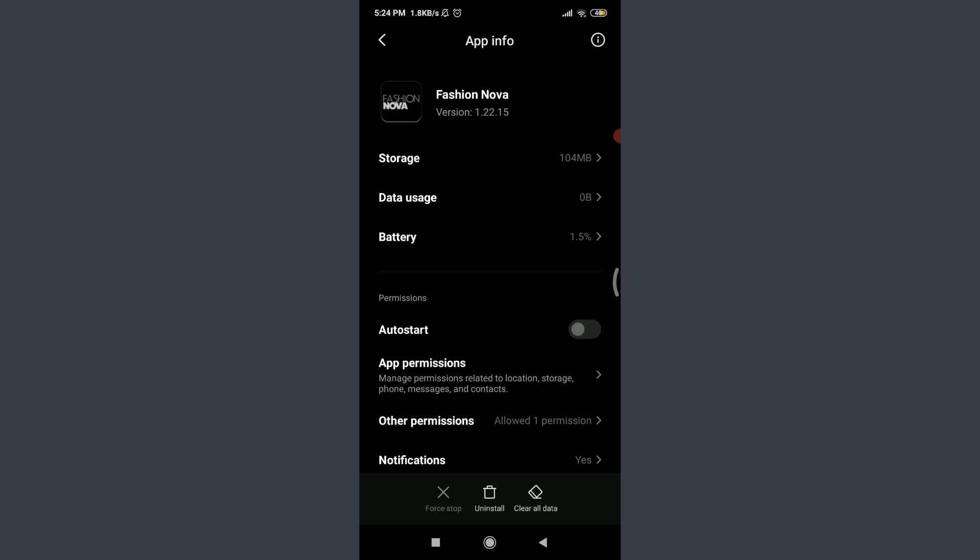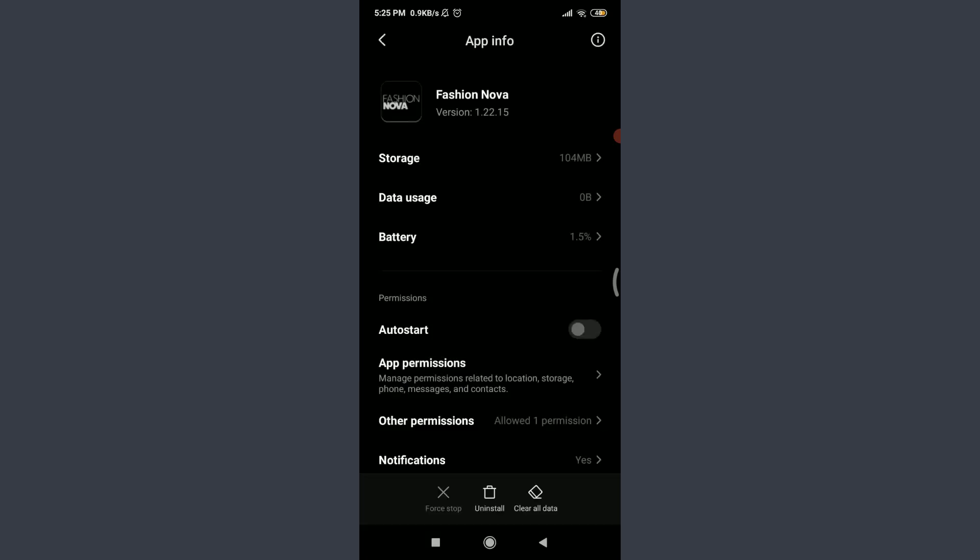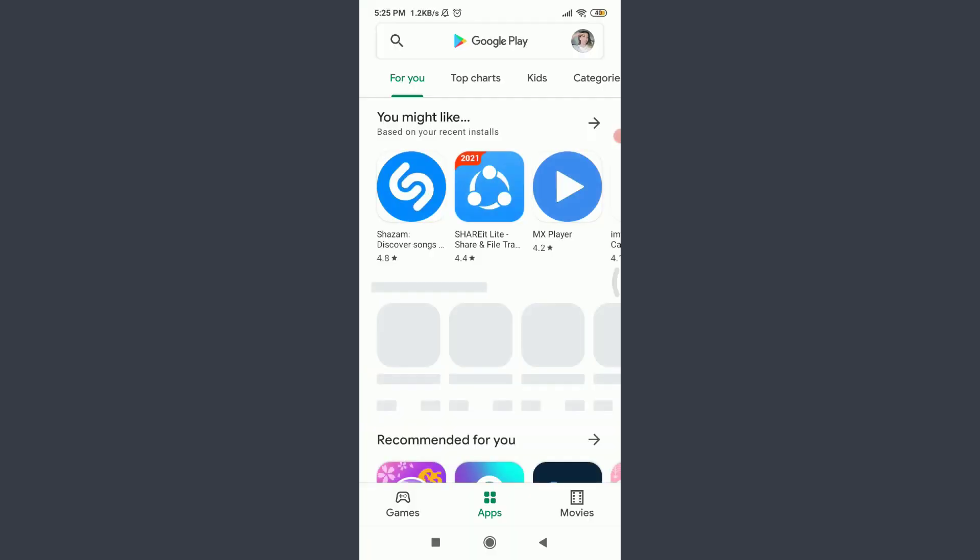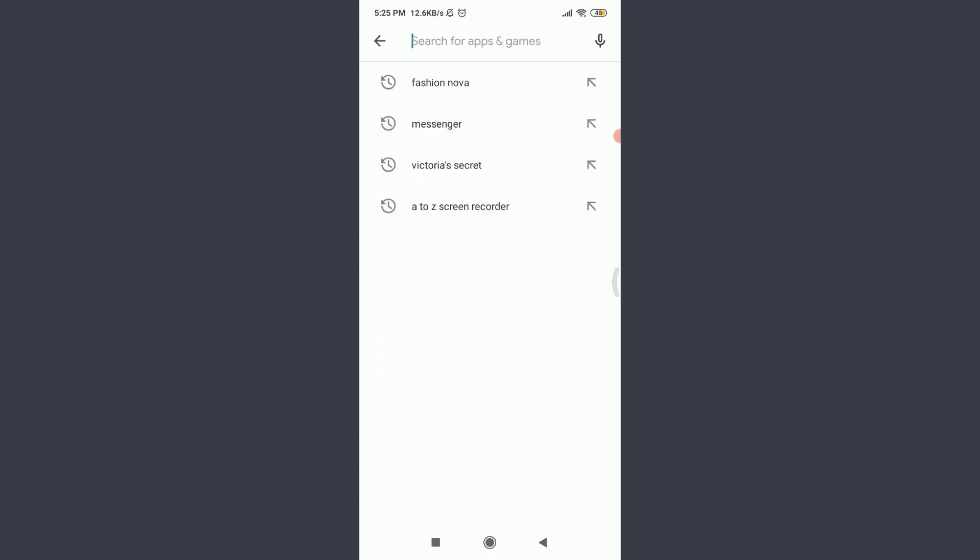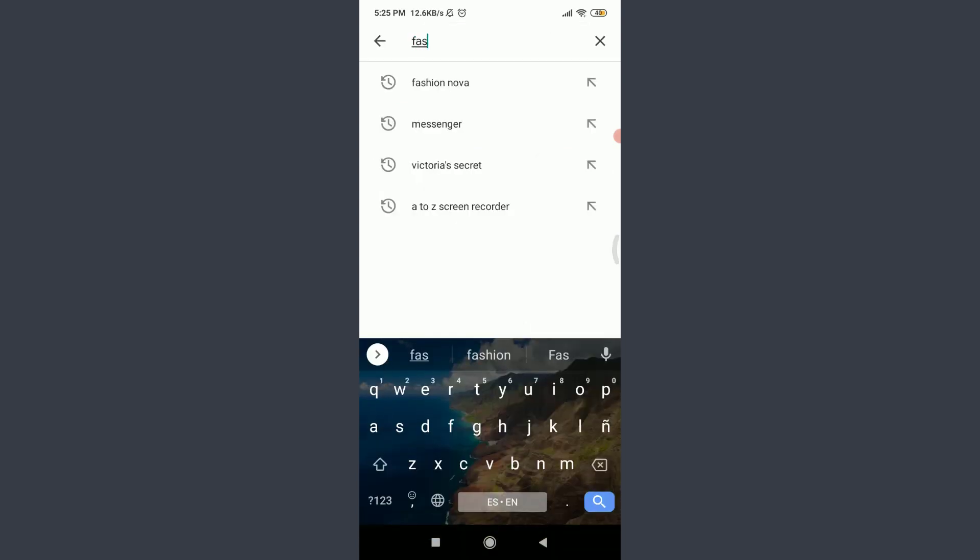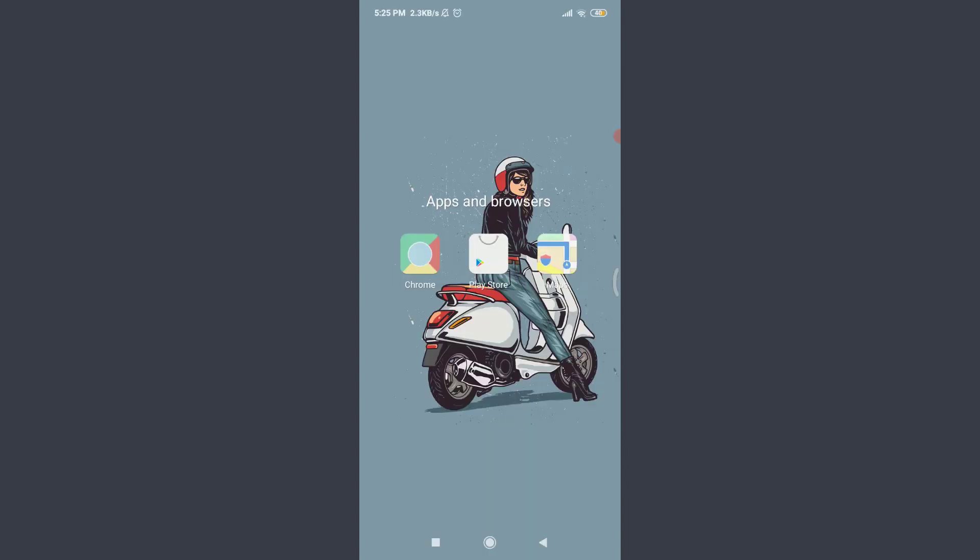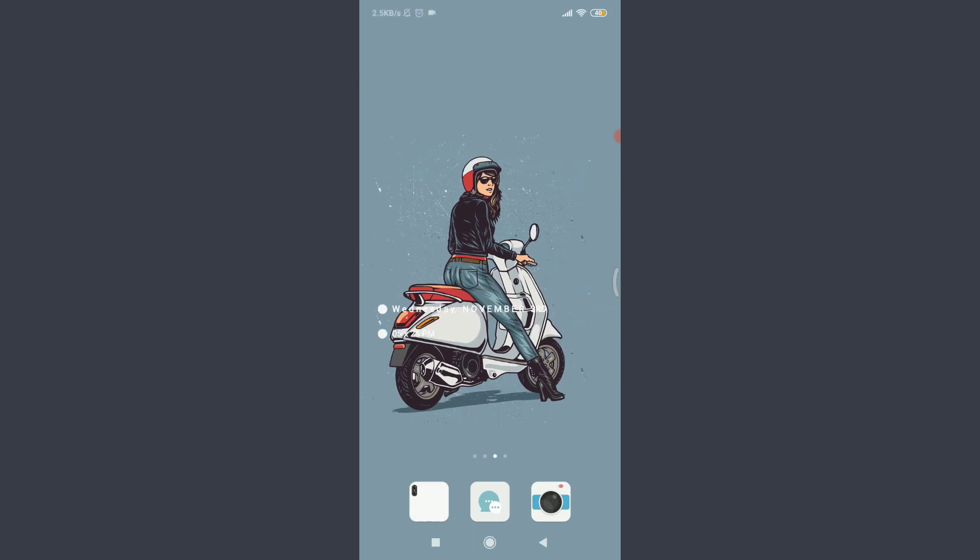The fifth one is to uninstall this app. Tap on uninstall on the bottom center. You can see that uninstalling will remove all app data. Tap on okay and you have successfully removed this. Now you can go to your app store or play store and then again tap on the search for apps and games option on the top. You can search for Fashion Nova here and then tap on install to reinstall this app. Reinstalling could also help you fix your login errors.